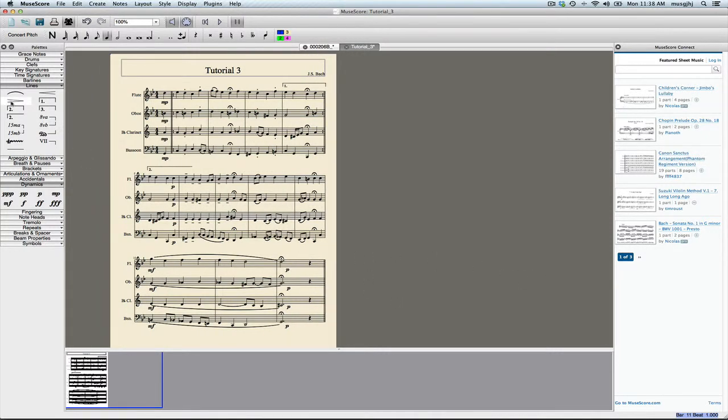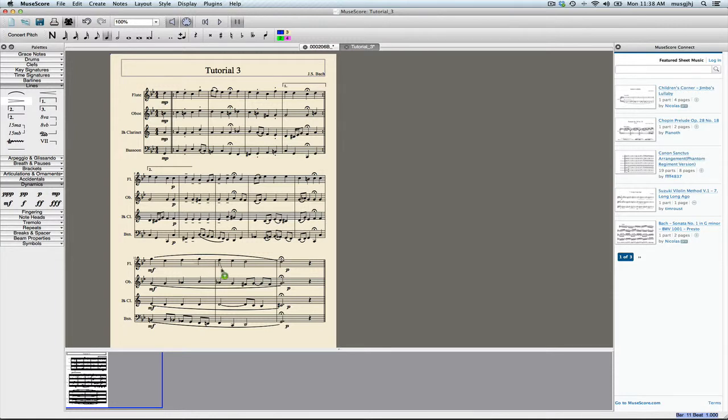I'm just going to click on it—it's under the lines palette. I'm going to click on that and just drag it right there. Once you place it, you can move it around just by clicking on it, and so we will go ahead and have a decrescendo here.